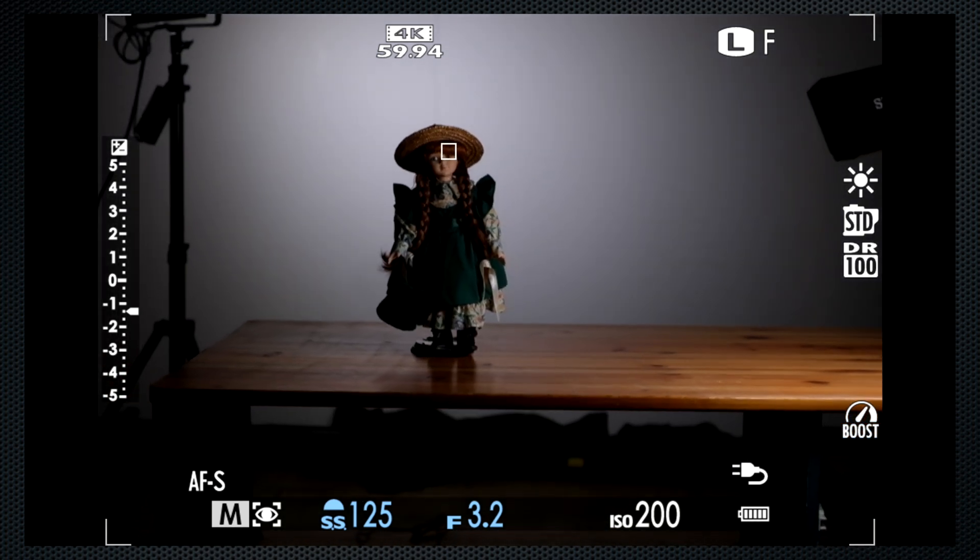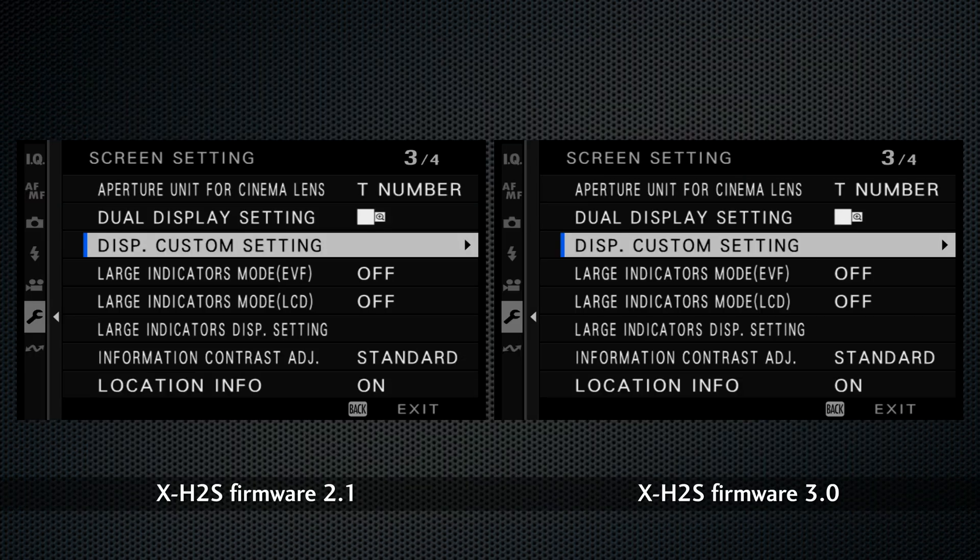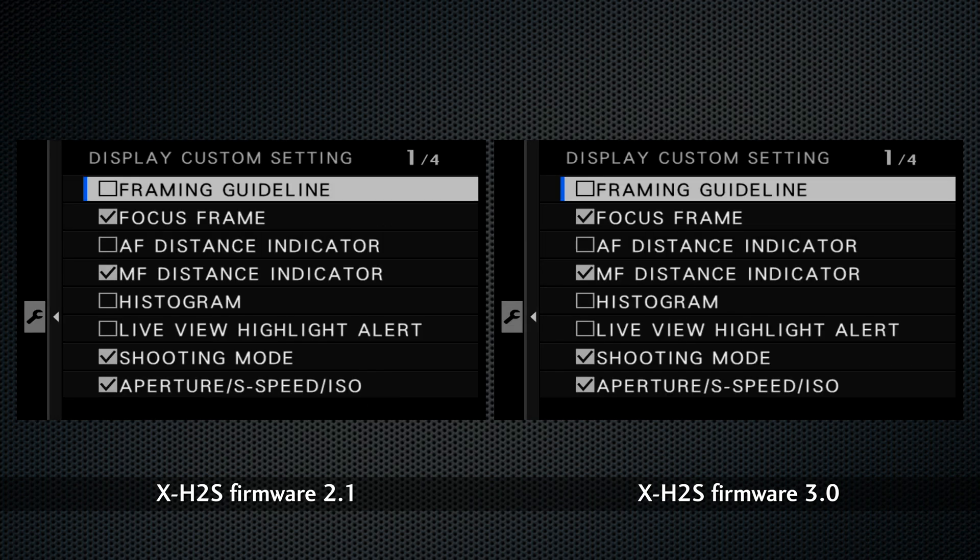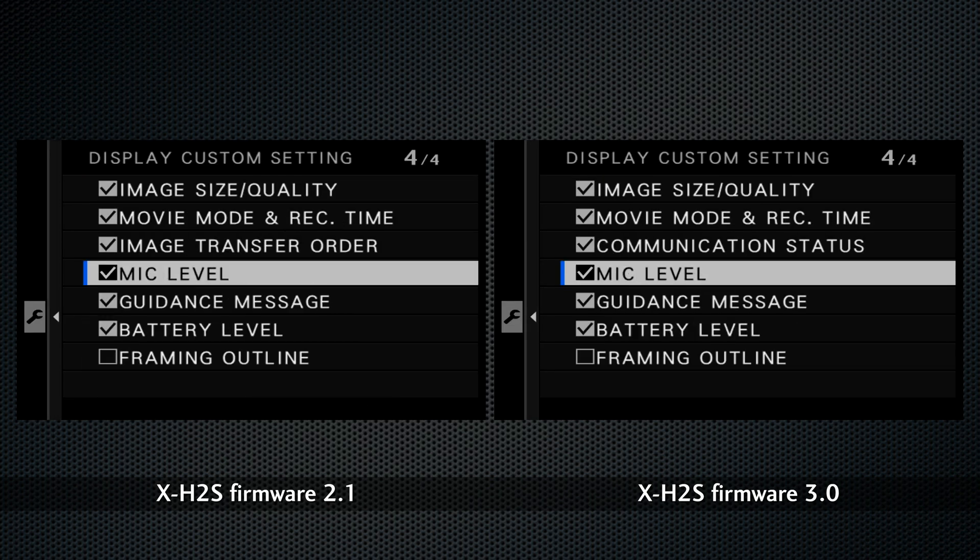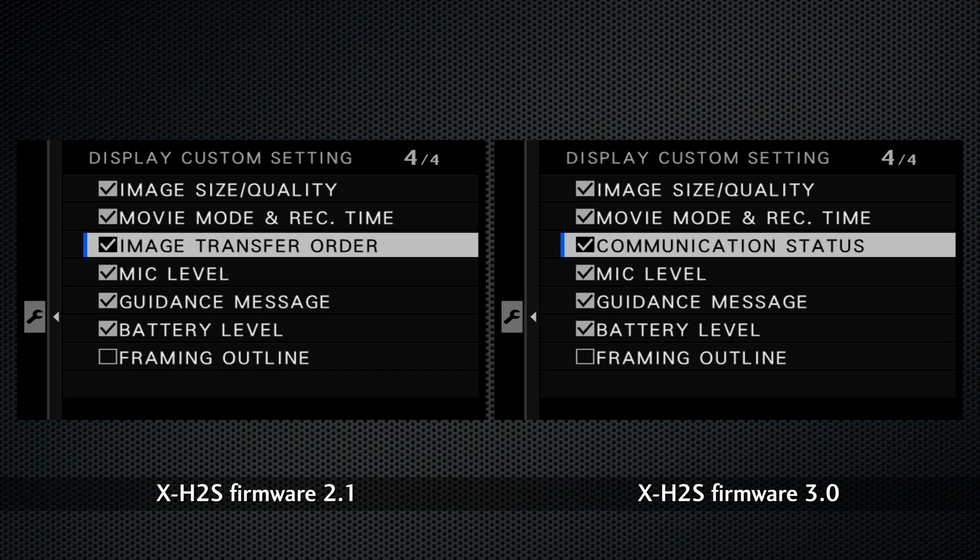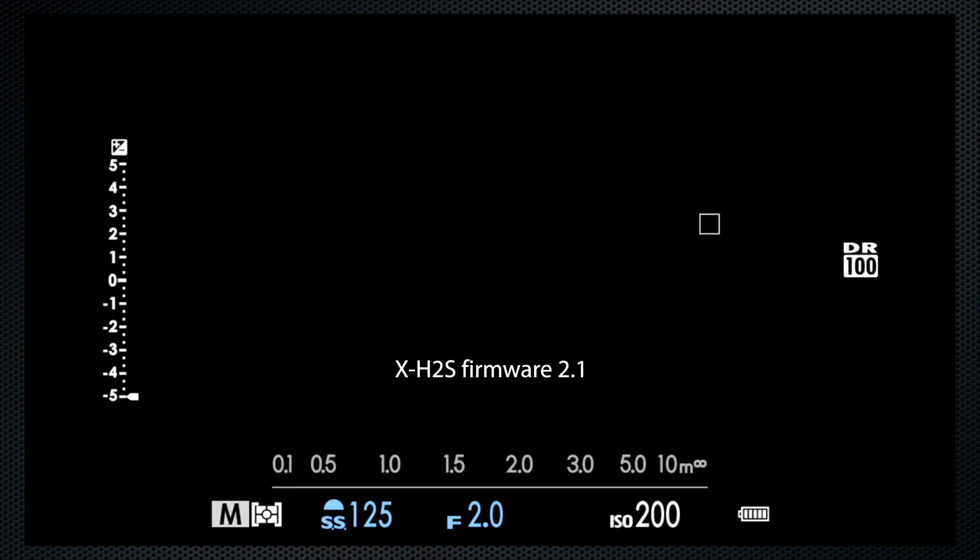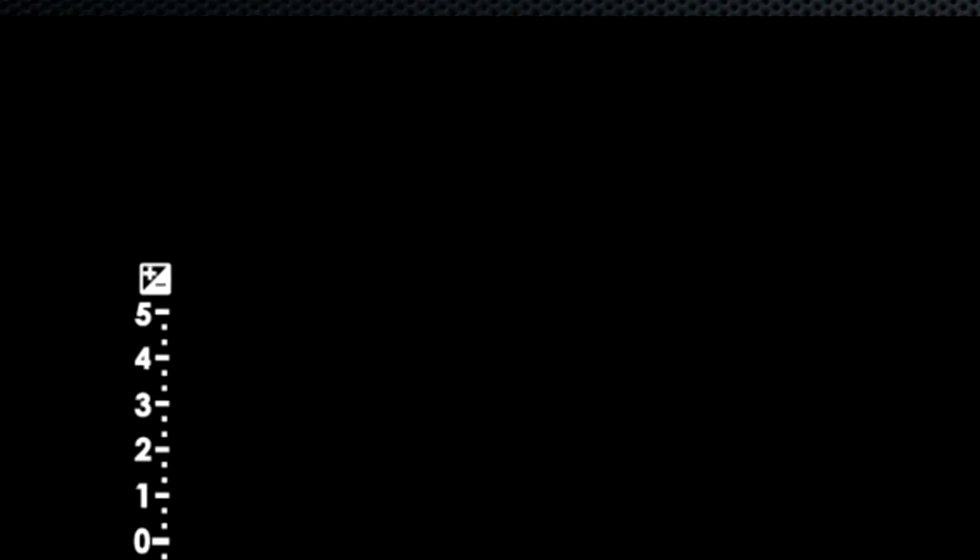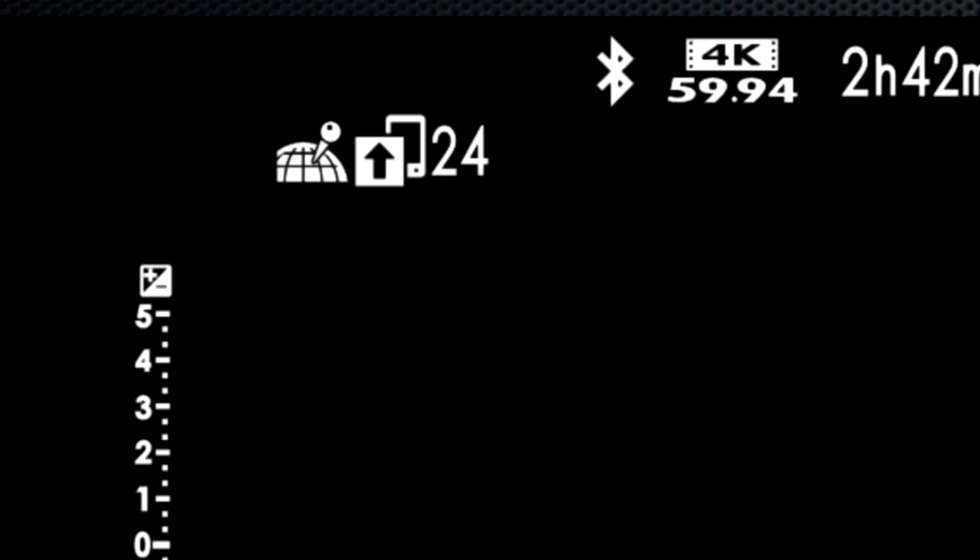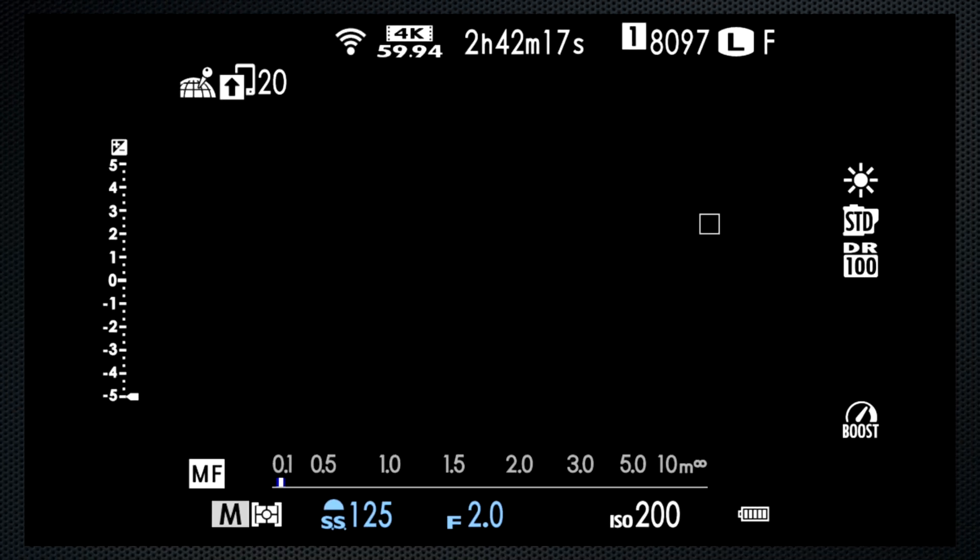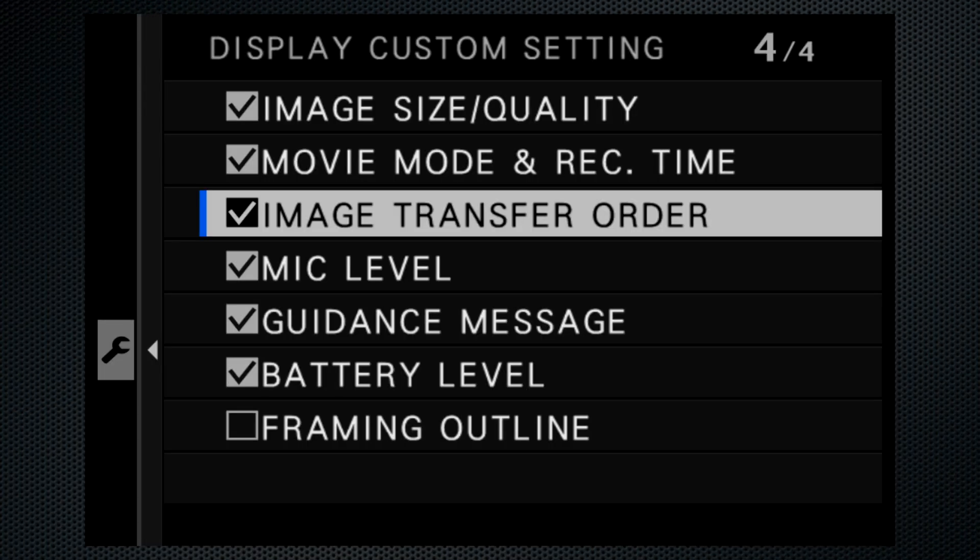Now there are two minor menu changes. In display custom settings screen 4, what 2.1 called image transfer order has been renamed communication status for 3.0. Let me show you how that worked in 2.1. When you have auto transfer of images selected, there's an icon that appears to the right of the geolocation icon to indicate that there are images to transfer. And while they're being transferred, the images count down. That icon is controlled by the display custom setting image transfer order.